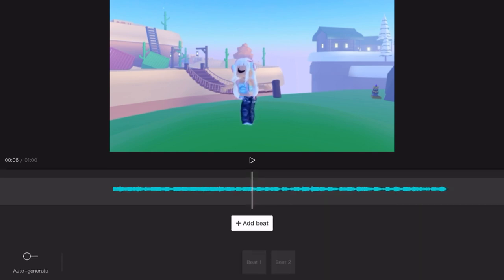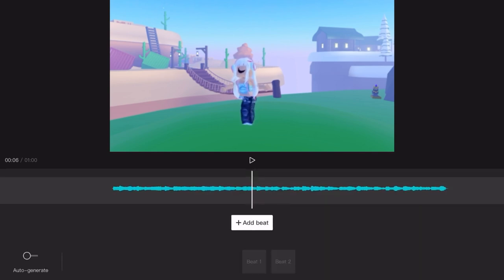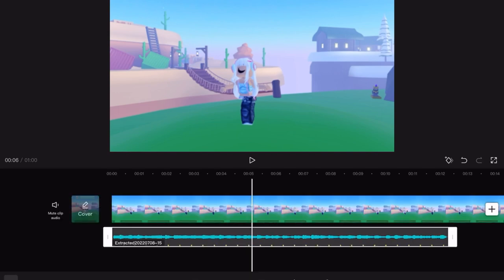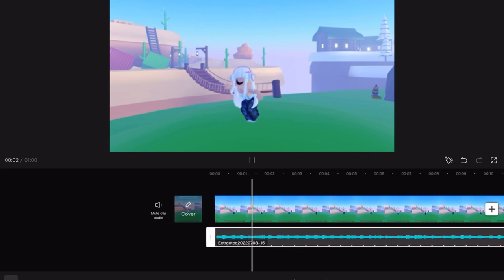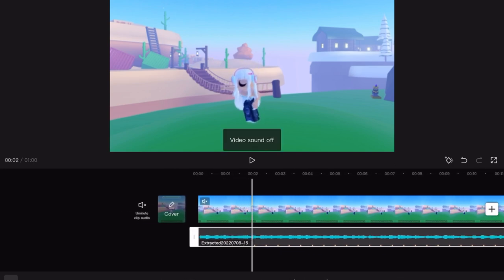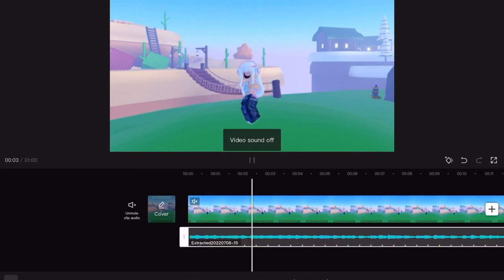Click the audio then click match it and auto-generate the beats. Then split the audio where the beat drops.